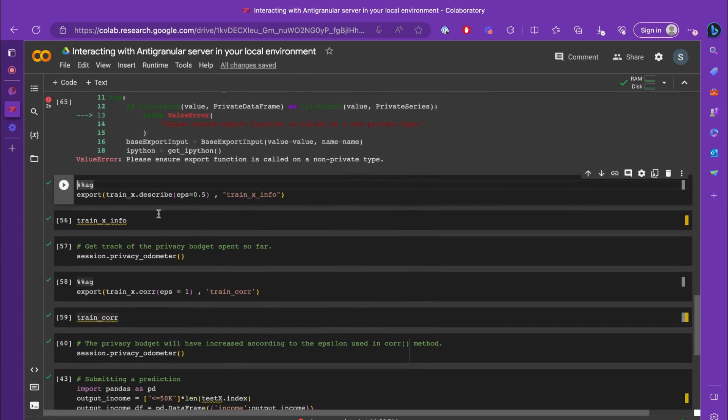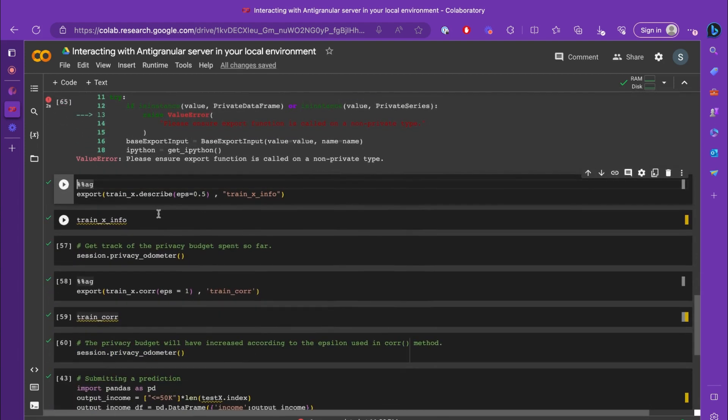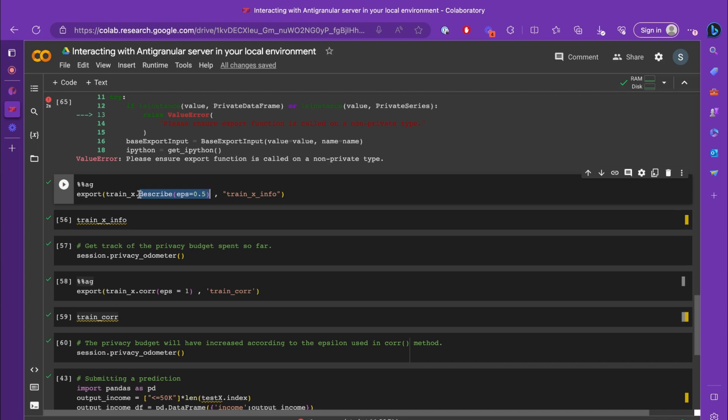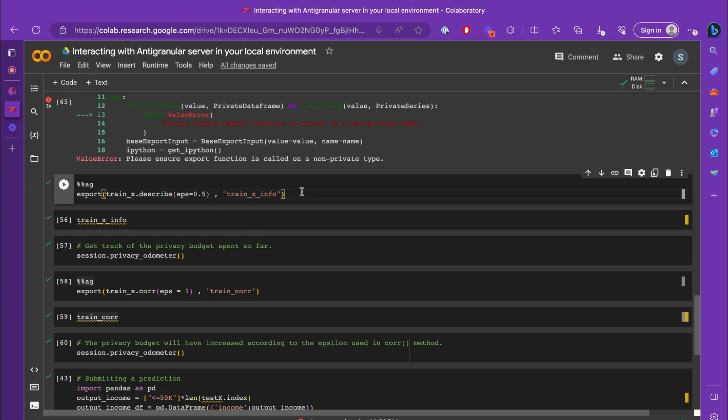However, to be able to obtain information about private dataframes, you can totally use differentially private methods. So let's run a differentially private describe method in which you'll be sending an epsilon parameter, which is the privacy budget. Let's run train_x.describe with a 0.5 epsilon, and this will be sent to the variable called train_x_info.